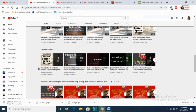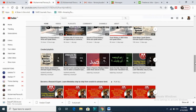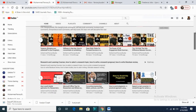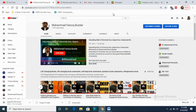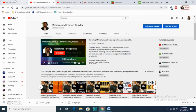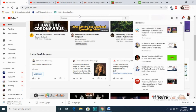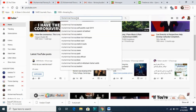One thing people continuously request is videos in Urdu. For people from Pakistan or India, I have a separate YouTube channel called 'Muhammad Faruk Buzdar Urdu Channel.' If you're an existing subscriber, you can go to the featured channel. You can also search 'Muhammad Faruk Buzdar' on YouTube to find both channels.